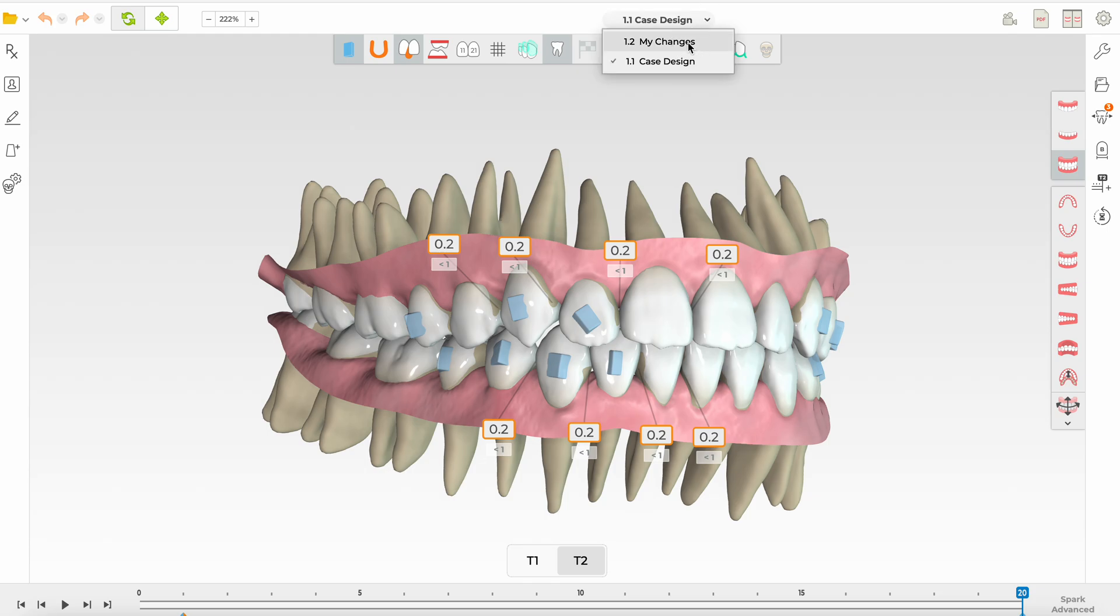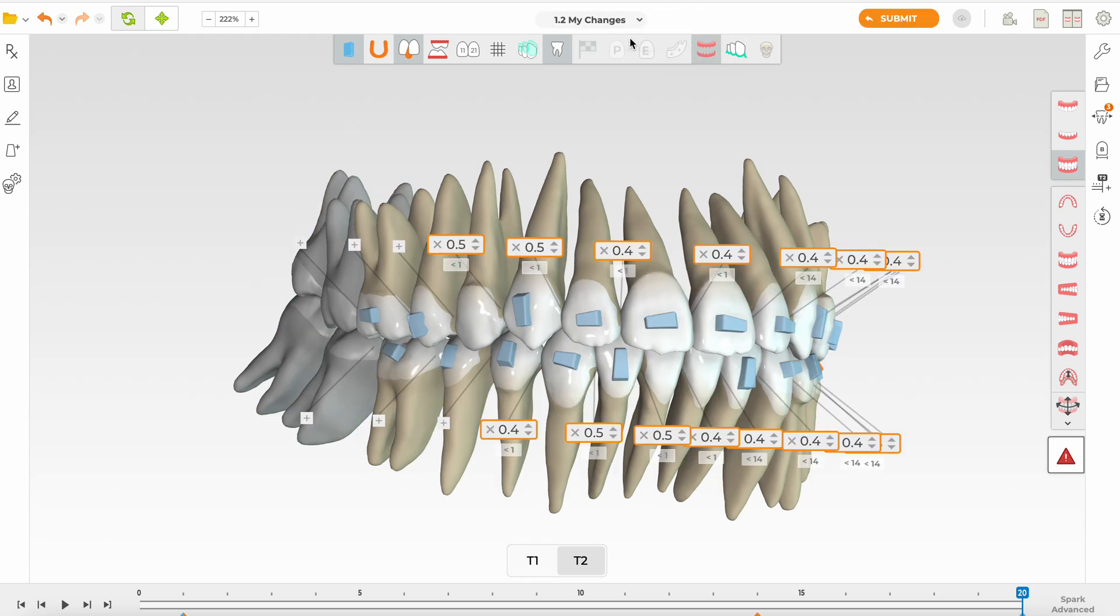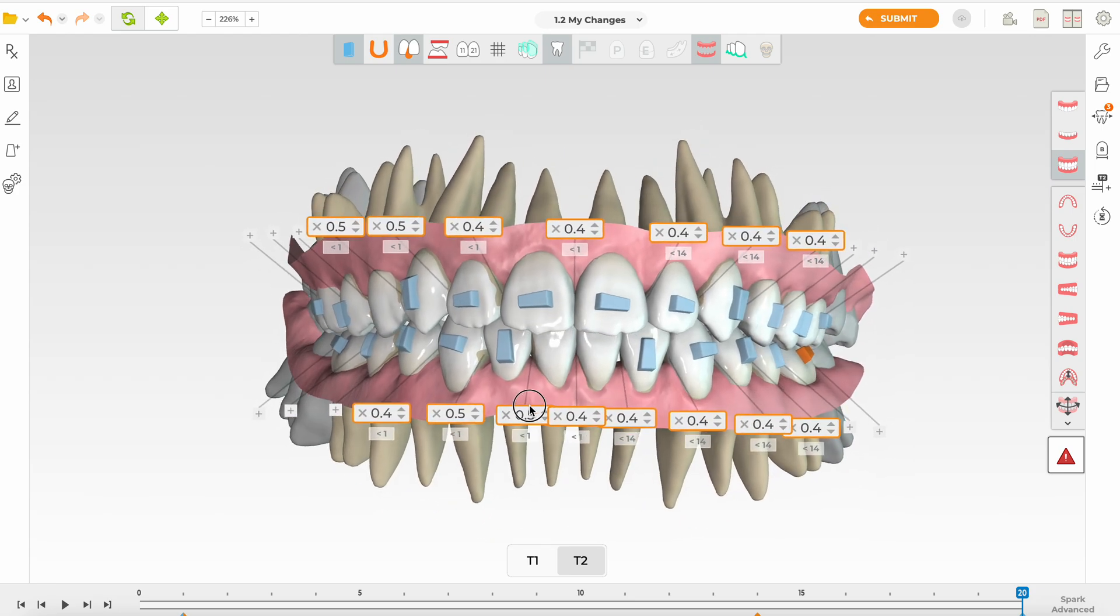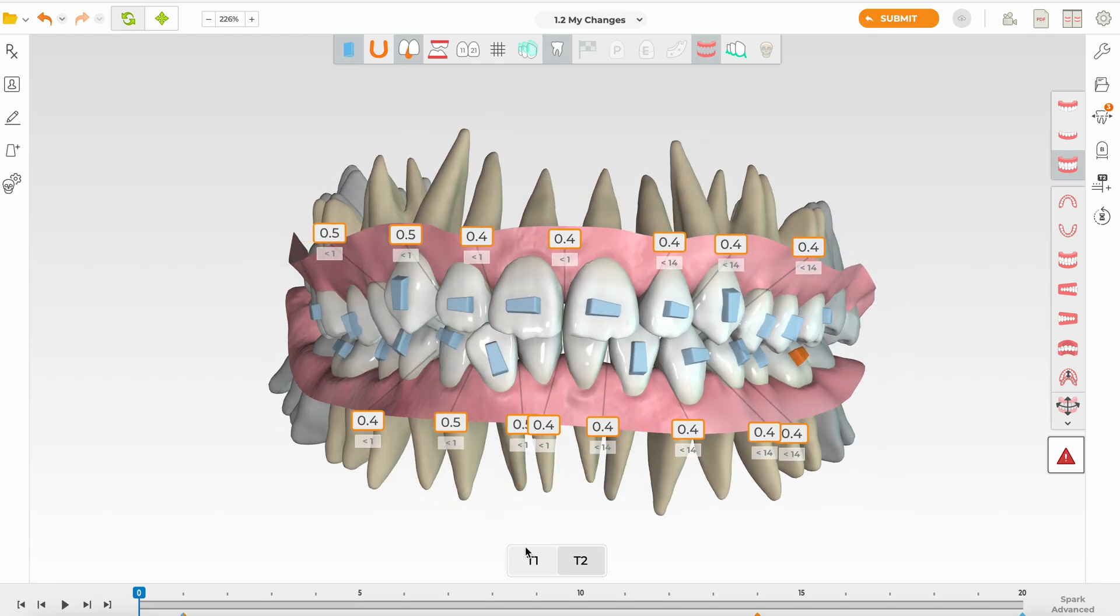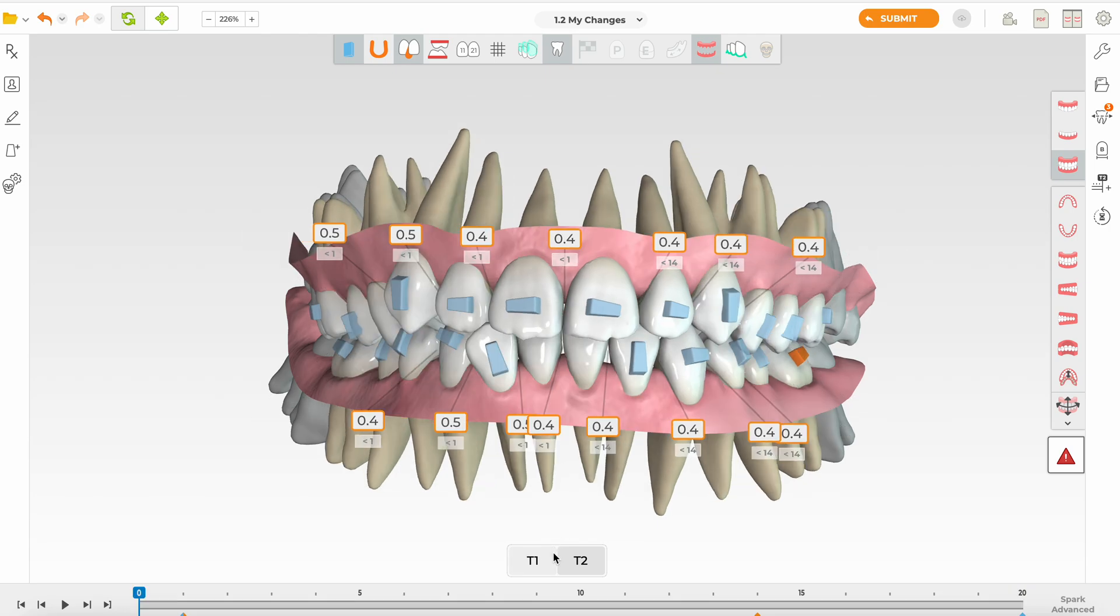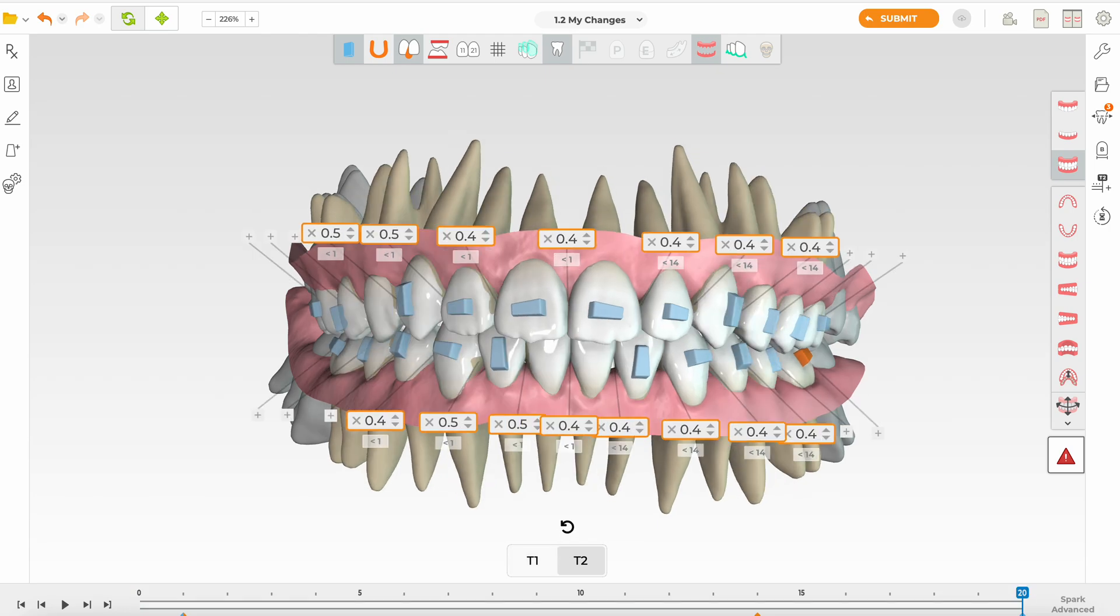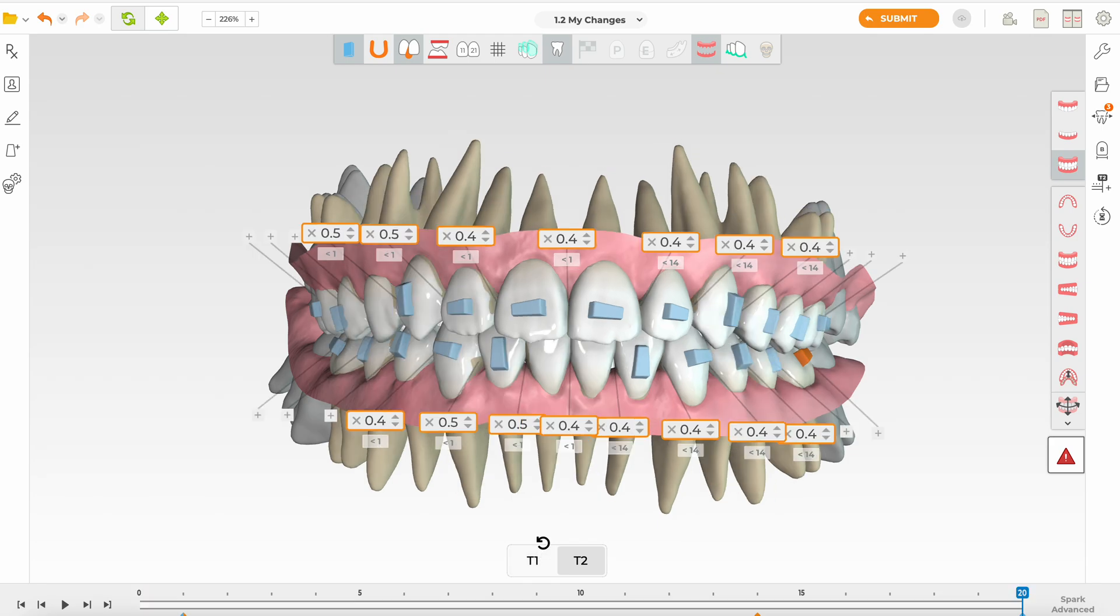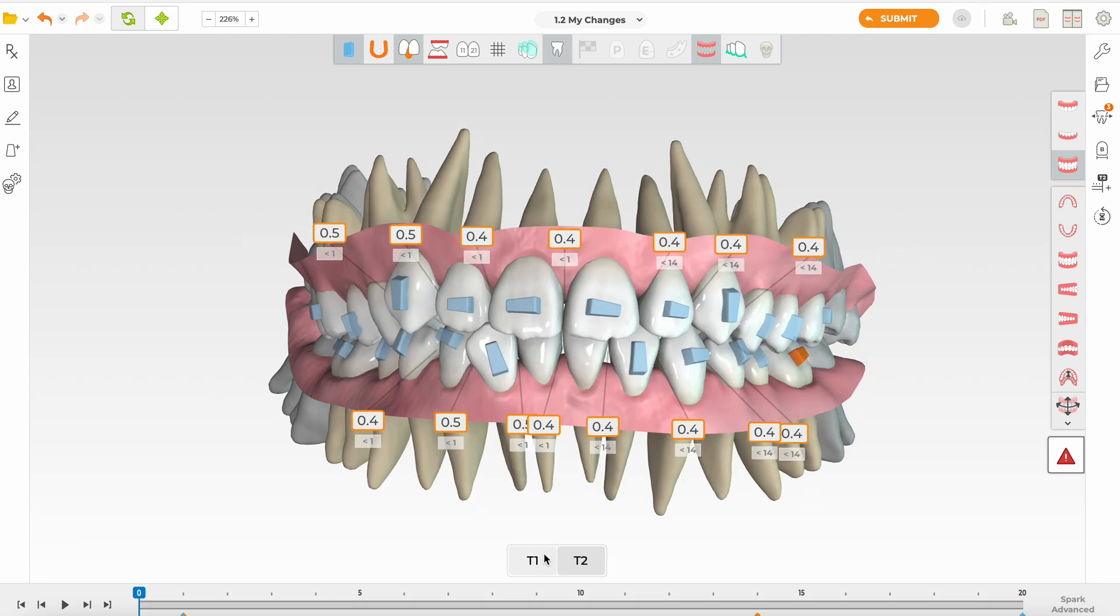These are the changes to my case design. I think a lot of the teeth were moving. If we look at your 12, 13, your 22, 23, look at the amount of rotations on them. Then your 42, which is your lower right lateral incisor, they're all moving incredible amounts.